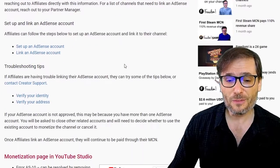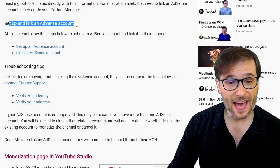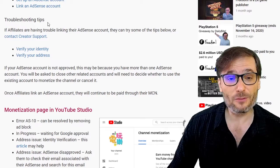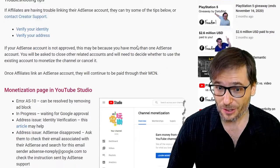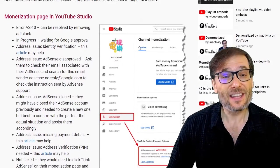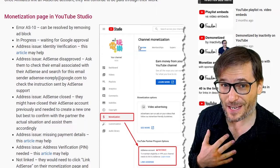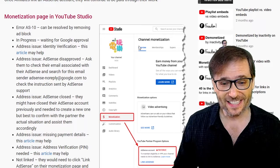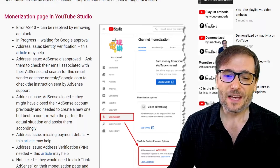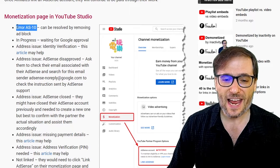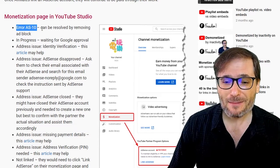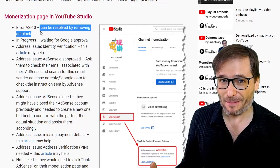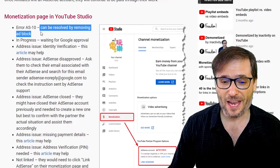YouTube describes how to set up and link an AdSense account if you don't have one, and some troubleshooting tips. What's not in YouTube's email is the lessons we learned as Freedom in helping you, our partners, link your AdSense accounts. Some of you have been getting an error AS10. That can be resolved by removing AdBlock — it's as simple as that. Disable your AdBlock and that error goes away.